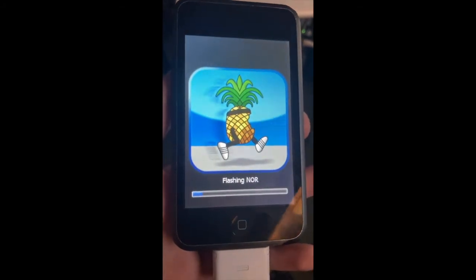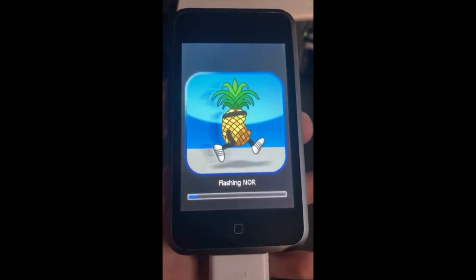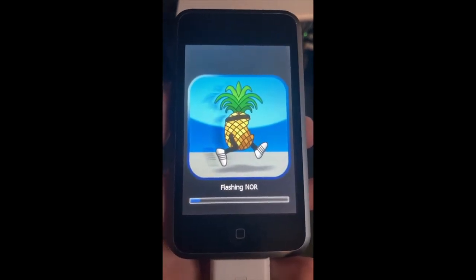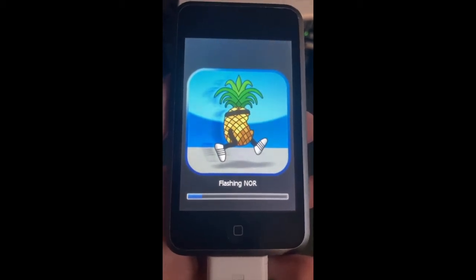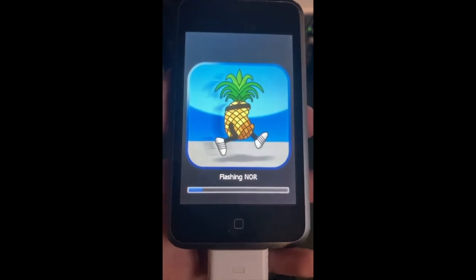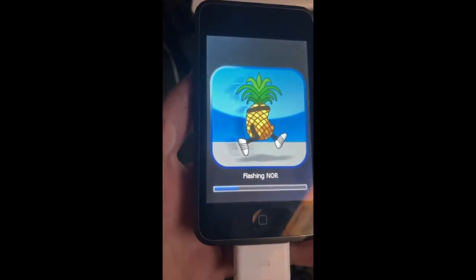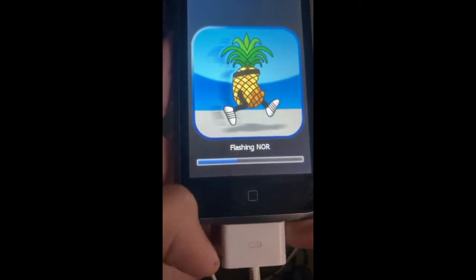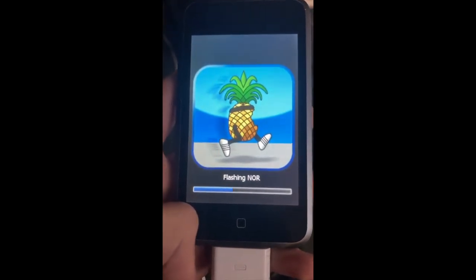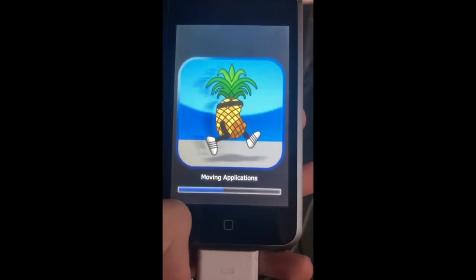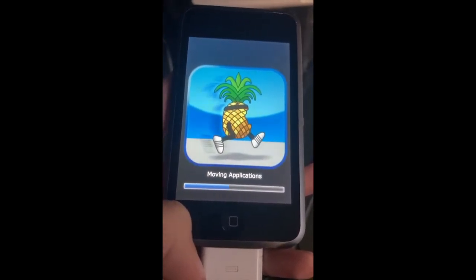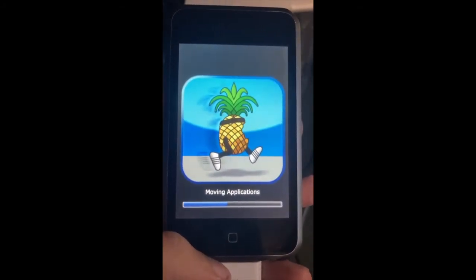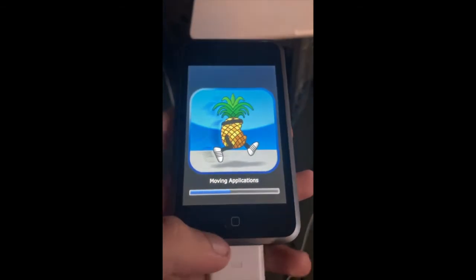Once you see this screen it's going to be flashing everything. It's the classic RedSnow running pineapple animation. After this, you'll see it removing your applications. This is where we don't need the computer — we can just run it off here.